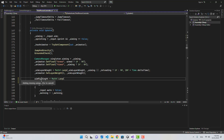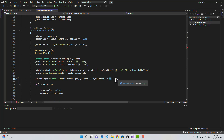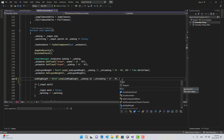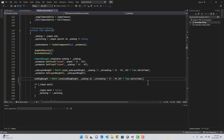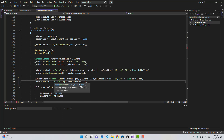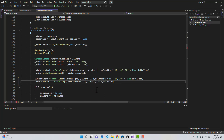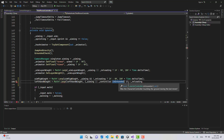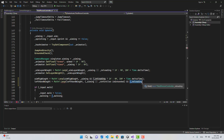In the Update function, after getting inputs, I'm going to lerp the aimRigWeight. We lerp from itself using Mathf.Lerp, and the target value is 1 if we are aiming and not reloading, otherwise 0, at a speed of 10 multiplied by Time.deltaTime. For the leftHandWeight, we lerp similarly but with two conditions.